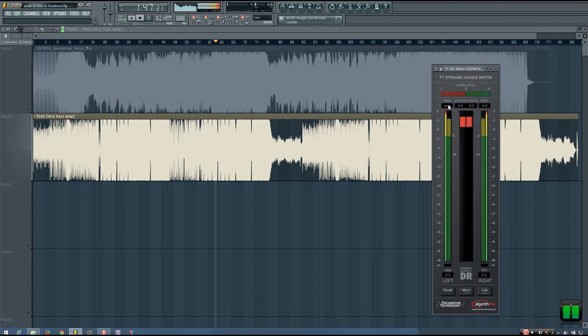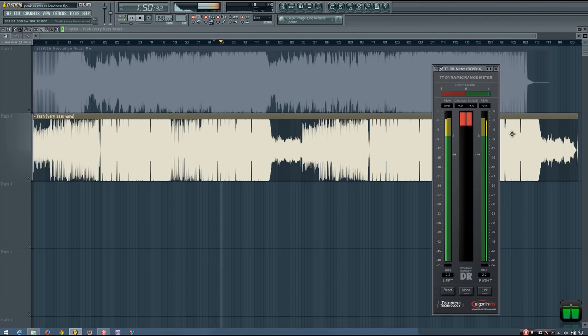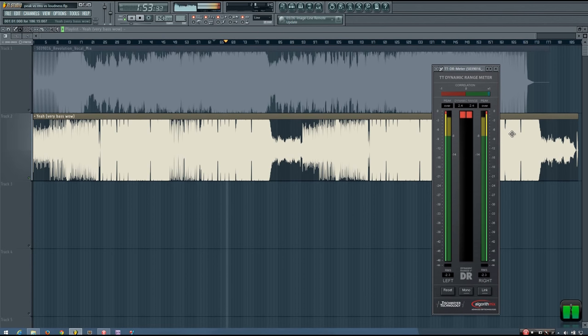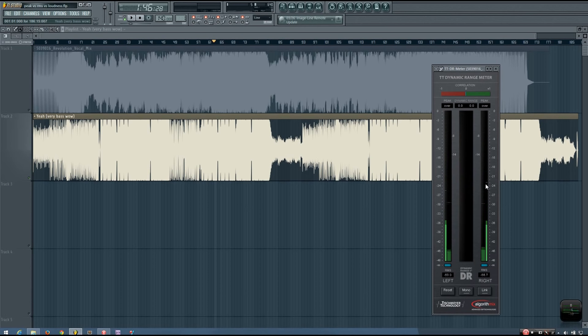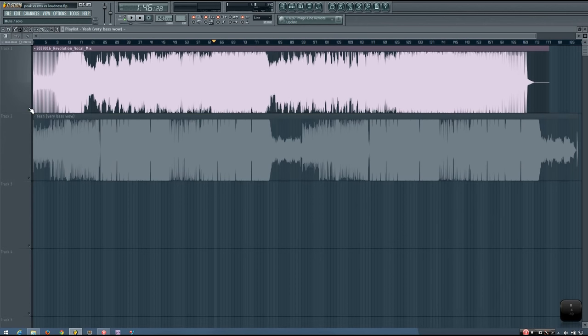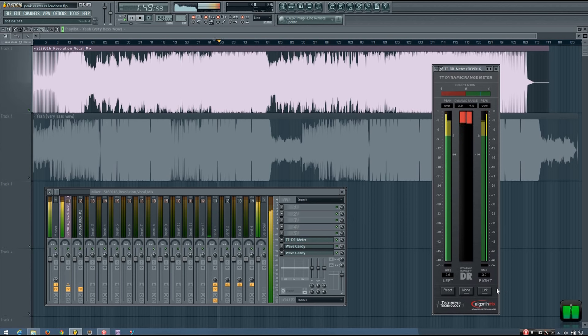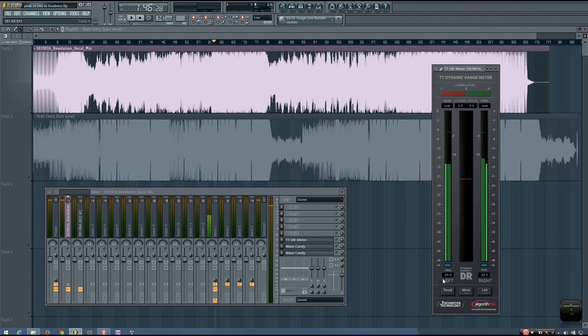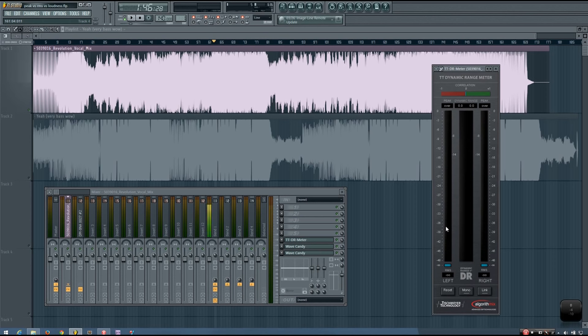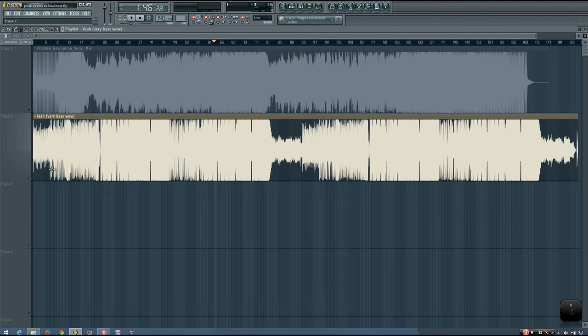But if you listen to this track, which sounds much louder, you can see that it stays pretty much between minus 3 and minus 4. So even though it sounds quite a bit louder, it's actually at a lower RMS than this track.